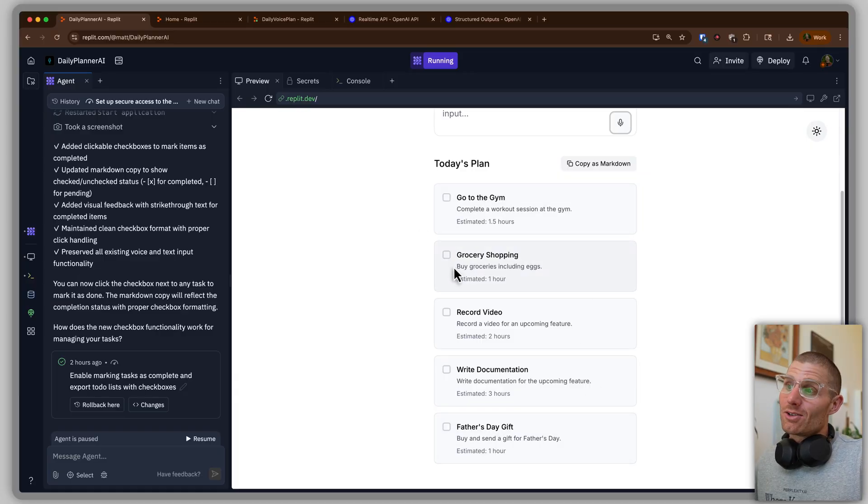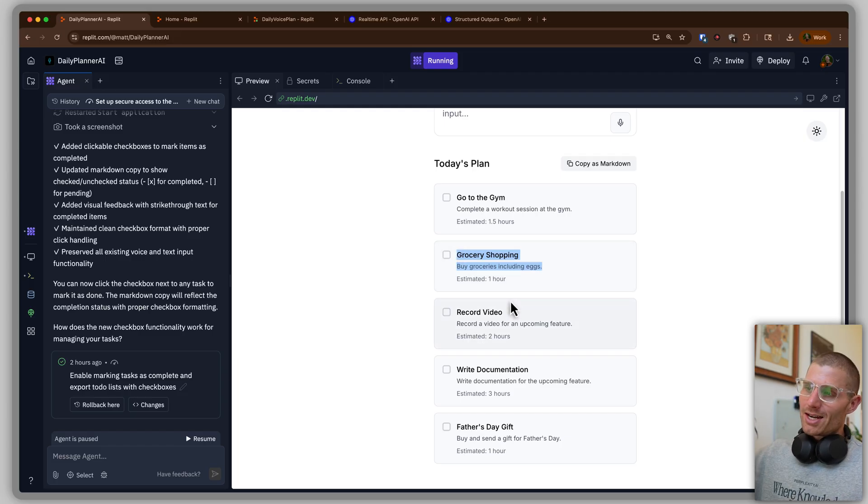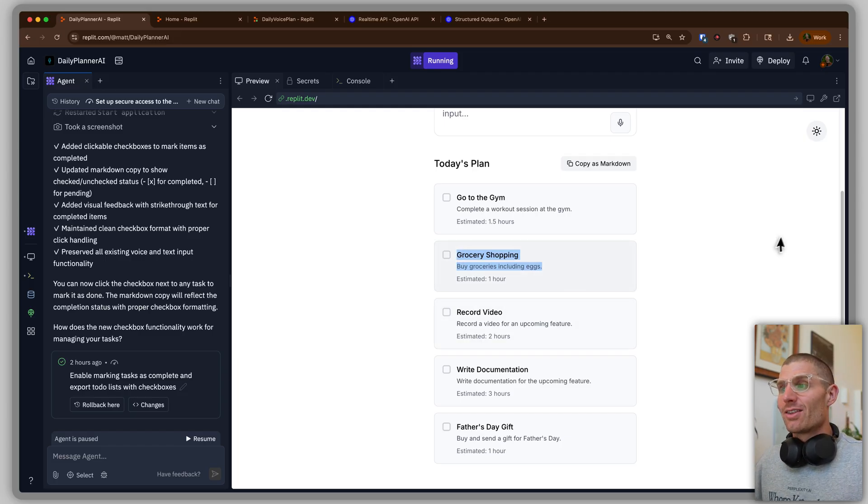So you can see what happened in real time — it transcribed those and added to-dos based on that transcription. It added eggs into the existing grocery shopping item, taking eggs and adding that into the description. The way this works is it uses some new features in OpenAI APIs. We're going to talk about how that works, why I chose what I did, and then how I got those implemented.